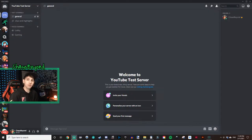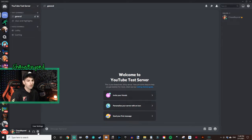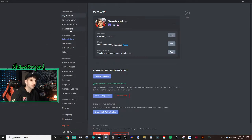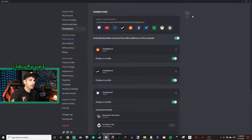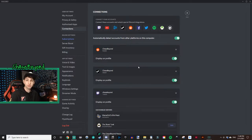First, before we do anything else, we need to make sure that our Discord and our Twitch accounts are connected. Go into Discord and click on the user settings cogwheel in the bottom left. It's going to take you to your account. Then go to Connections and click on Twitch. From there, you'll go through the connection process — it's pretty simple and self-explanatory. I've already done that so I'm not going to do it a second time.